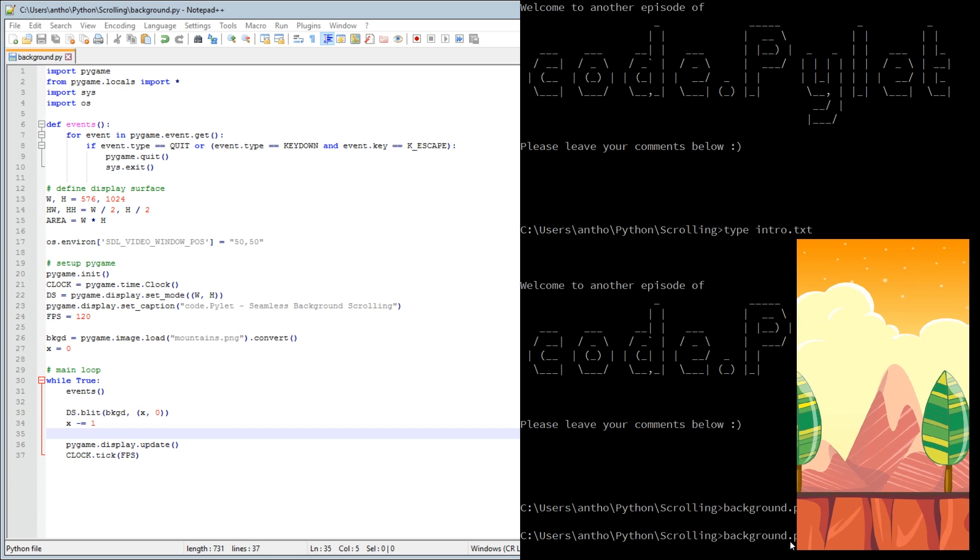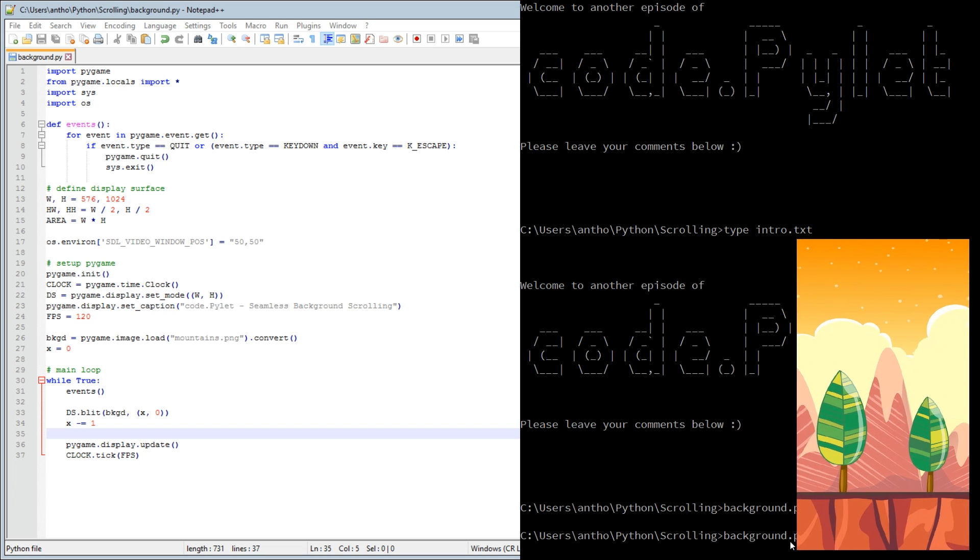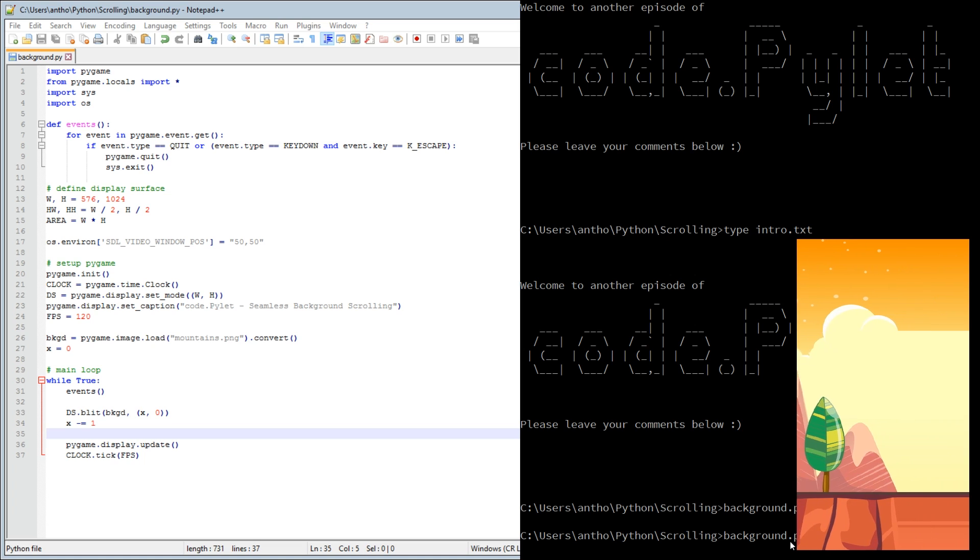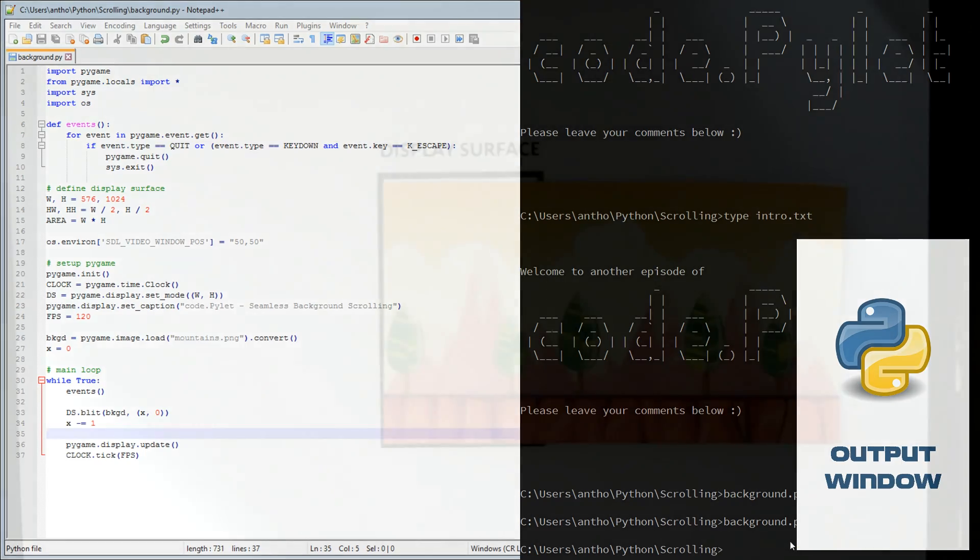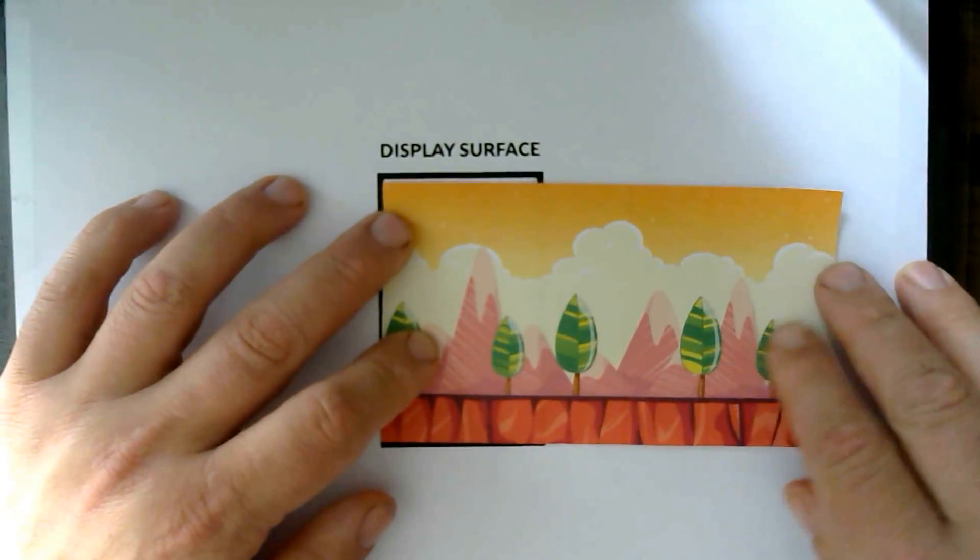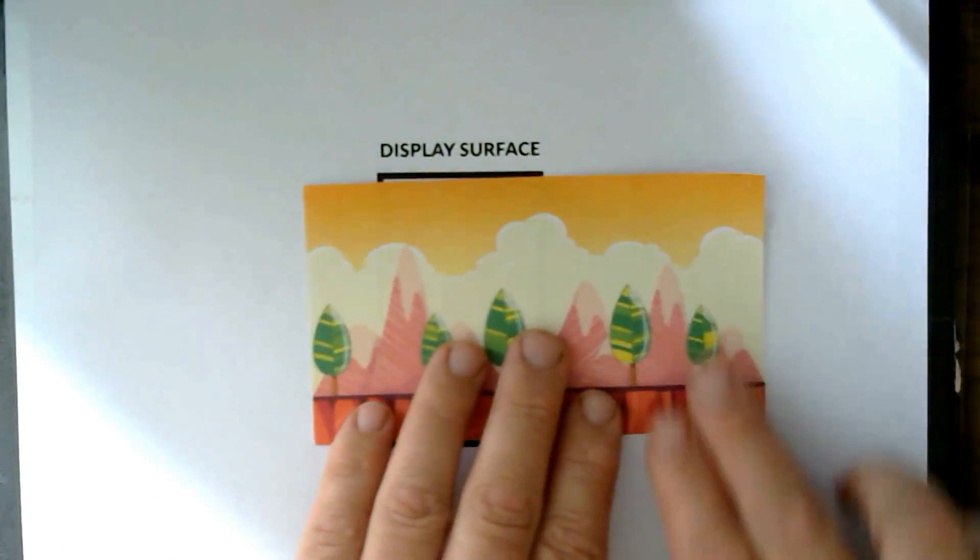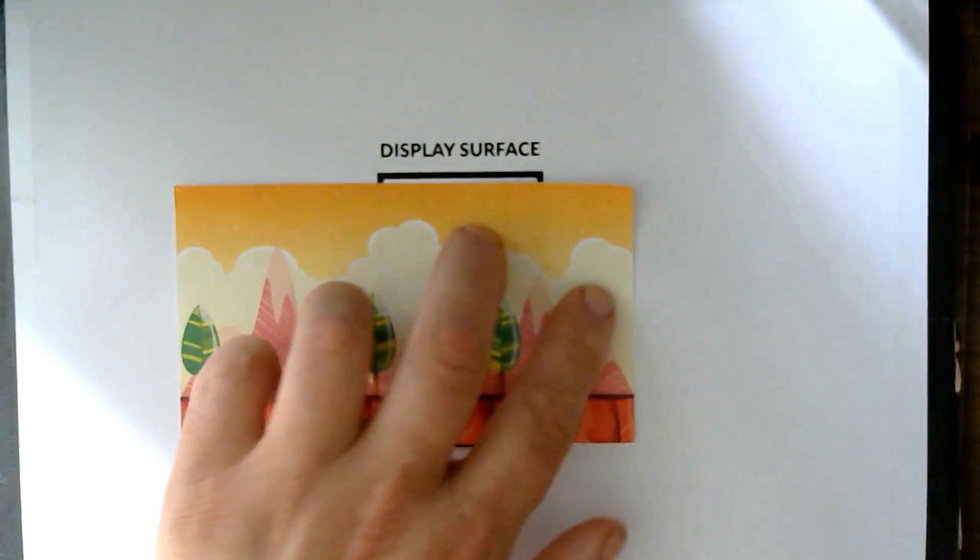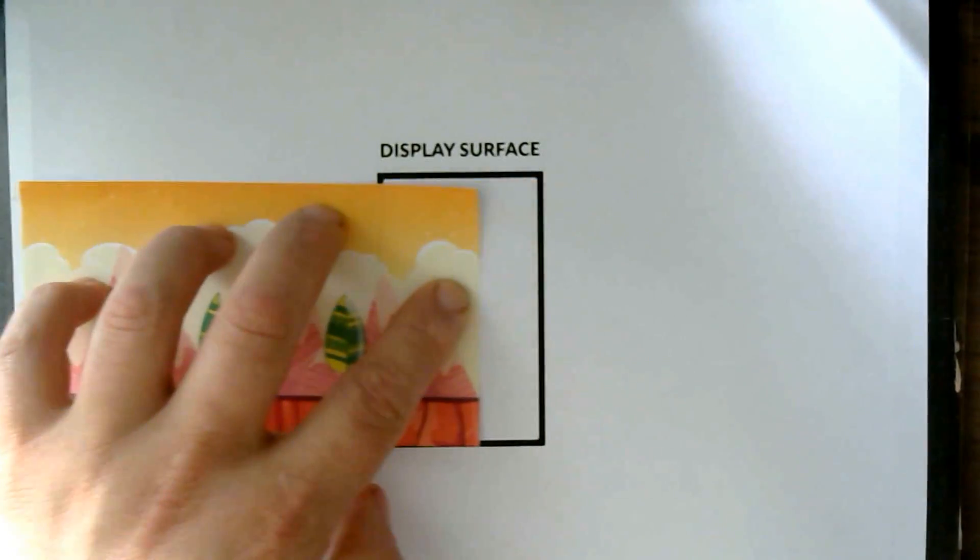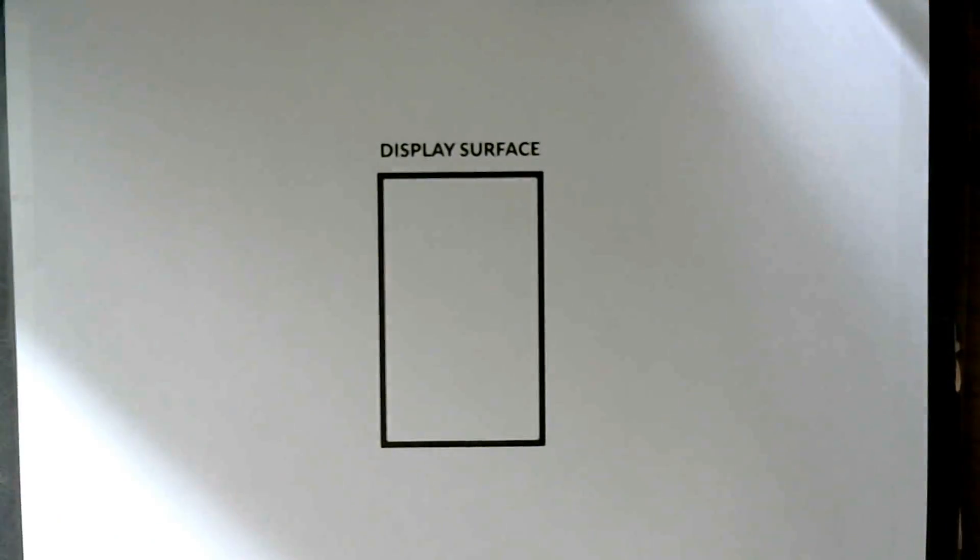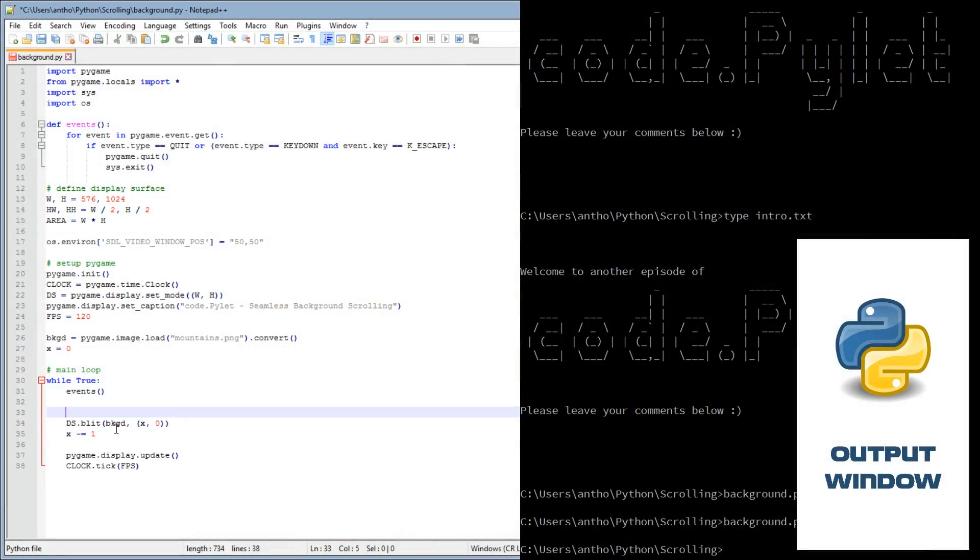It's moving, but there's a problem. What's happened is that the image has run out. You'd have to have an infinitely long image in order for this to work. It's just gone off like that and it's carrying on into the distance.